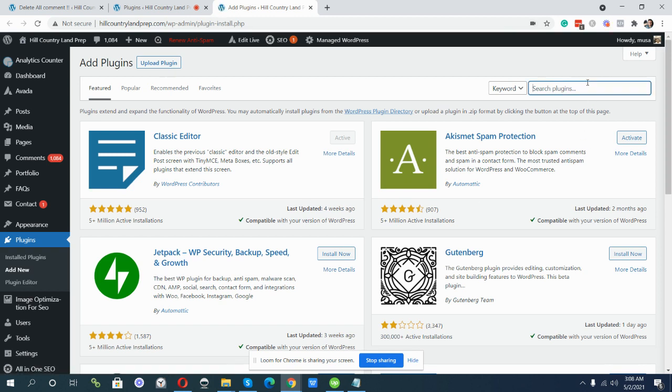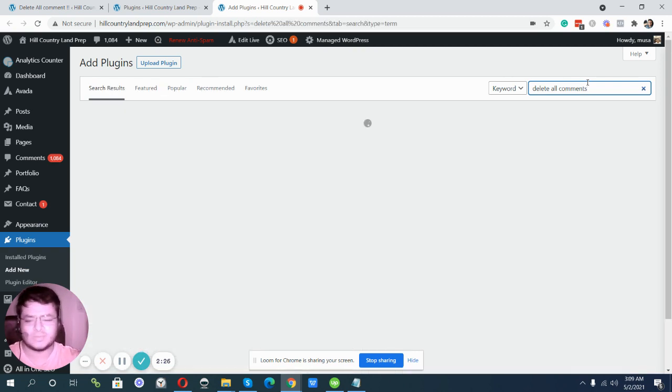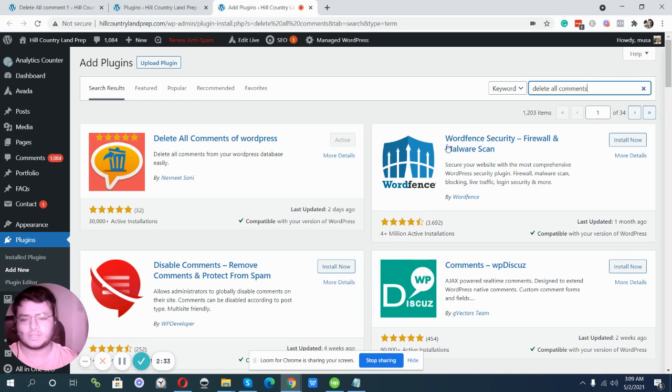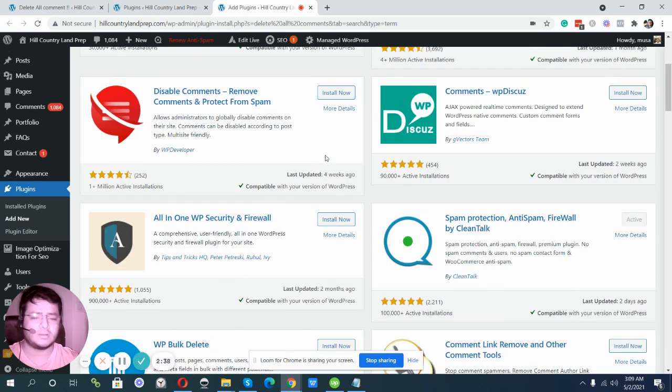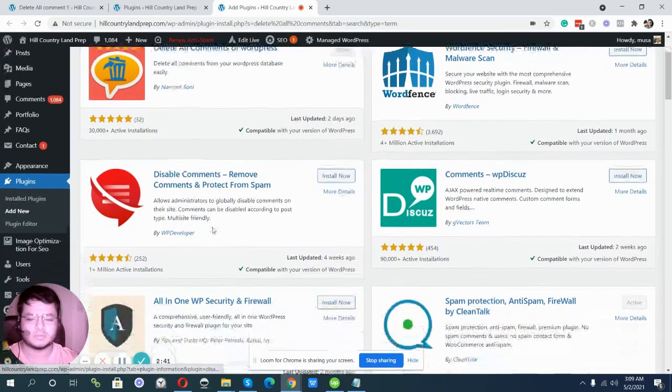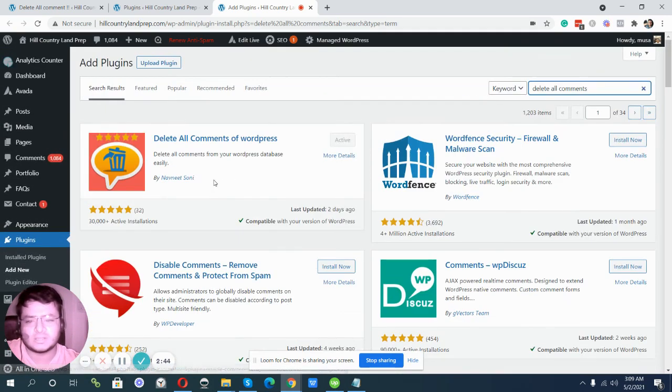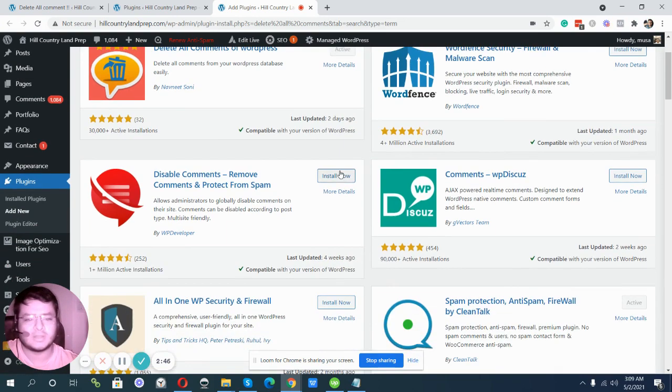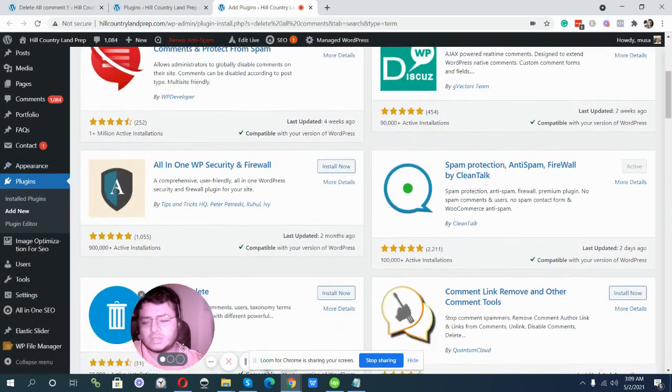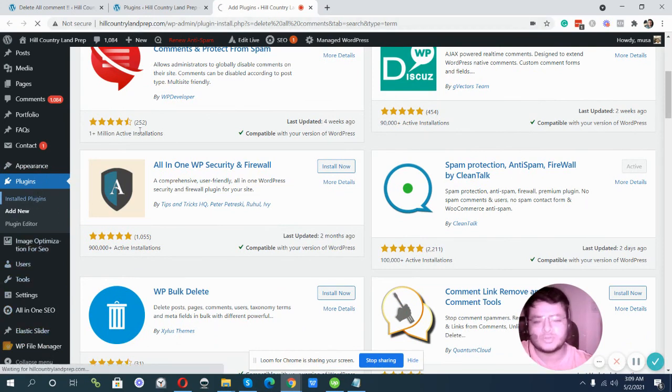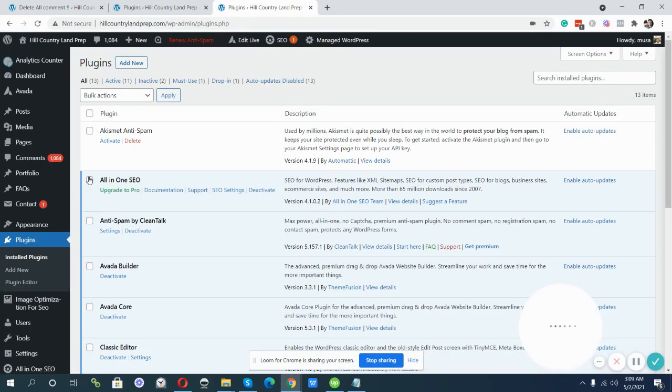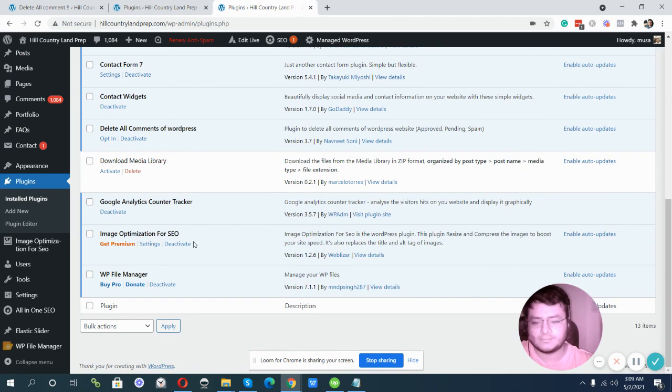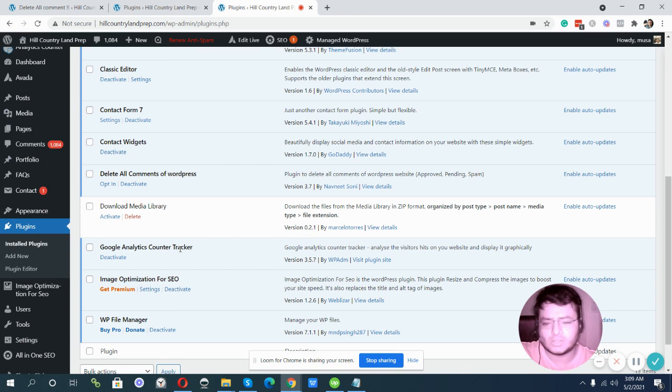You can see there are many delete all comments plugins, but this one works quickly. I already installed it and activated it. You can also see a lot of comment deleter plugins in the WordPress plugin library. I want to show you - just install this plugin. It's super easy, you see.